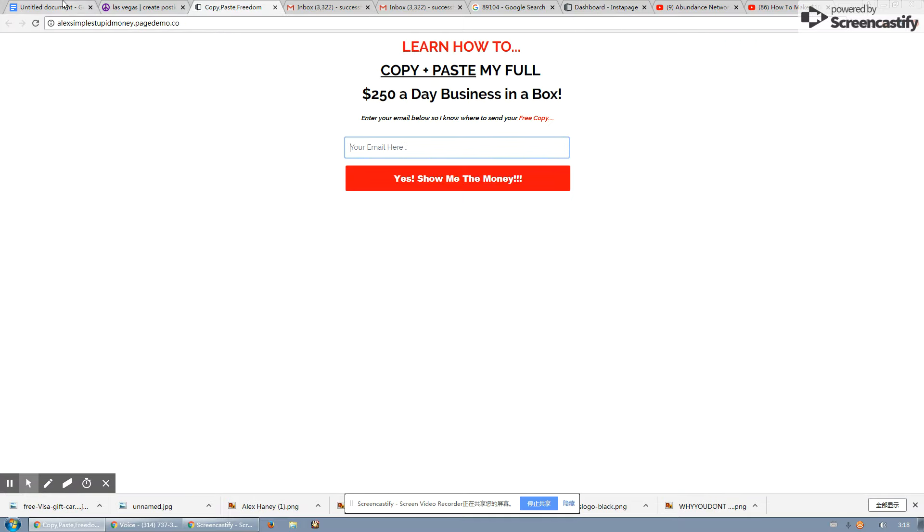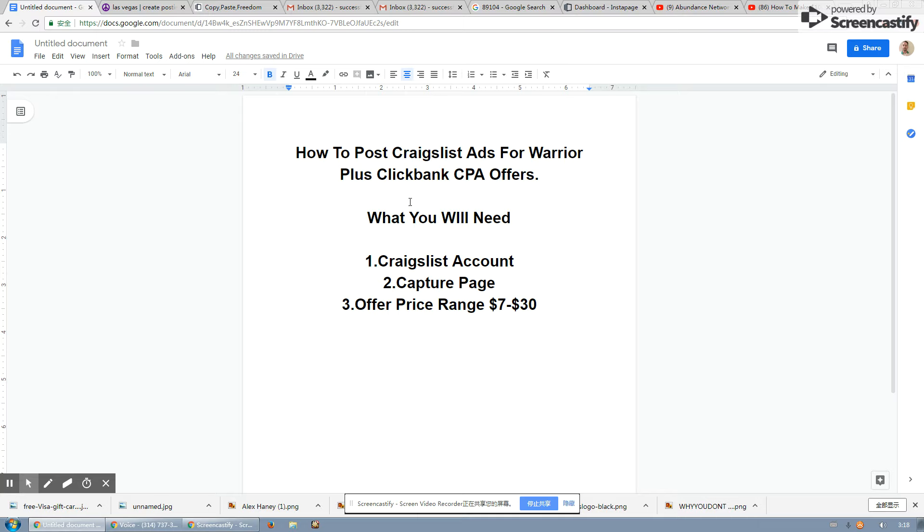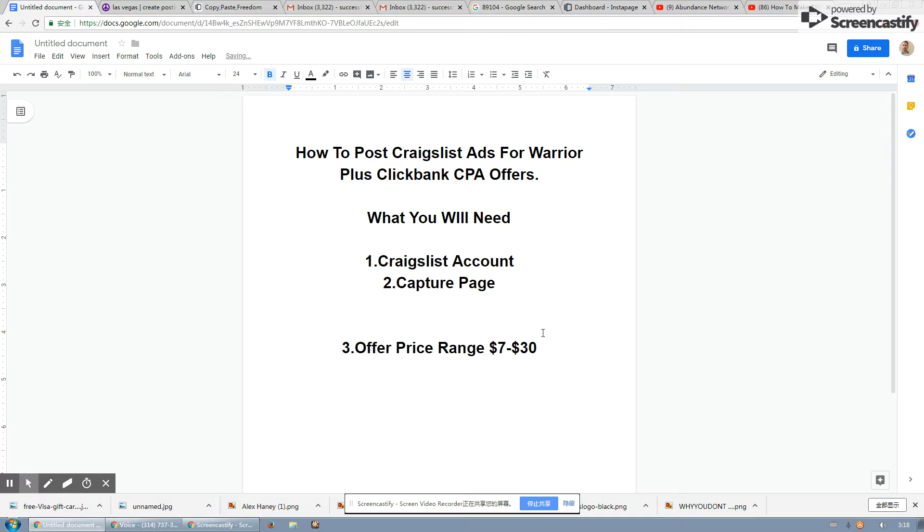And this is how you post ads on Craigslist for Warrior Plus, ClickBank, and CPA offers. Now, what I want to tell you guys is one important thing. Make the offer anywhere from $7 to $30.